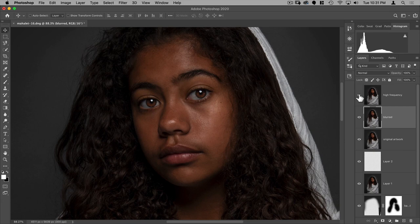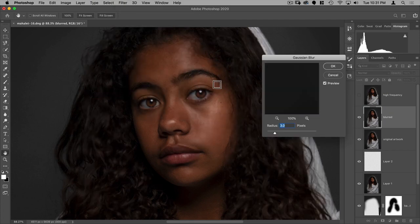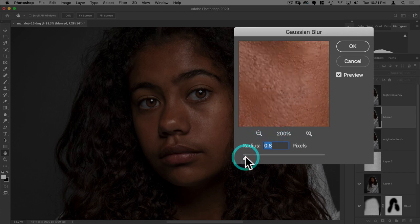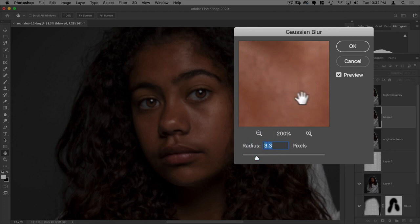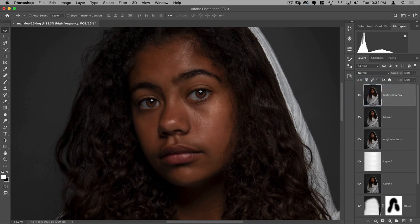By doing that we can blur the base while leaving the high frequency texture on top intact, so we can get rid of anomalies in skin while leaving the skin texture to avoid that plastic look. To do that, we turn off the high frequency layer and on the blurred layer we go to Filter > Blur > Gaussian Blur. We want to blur it just until we no longer see the skin texture — about 3.3 pixels. Be cautious of how much you blur — you don't want to do more than three or four pixels.